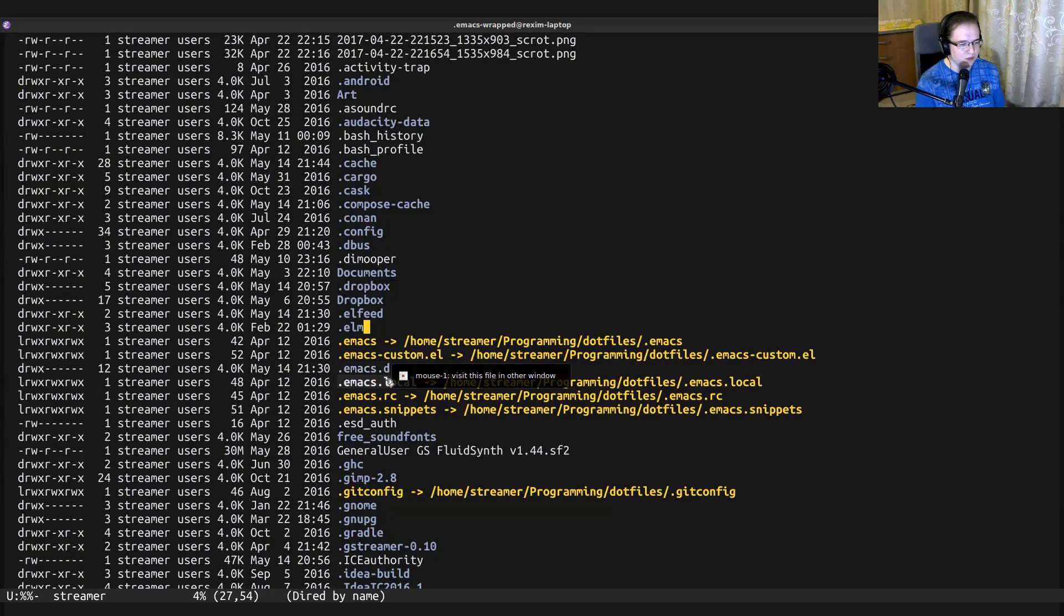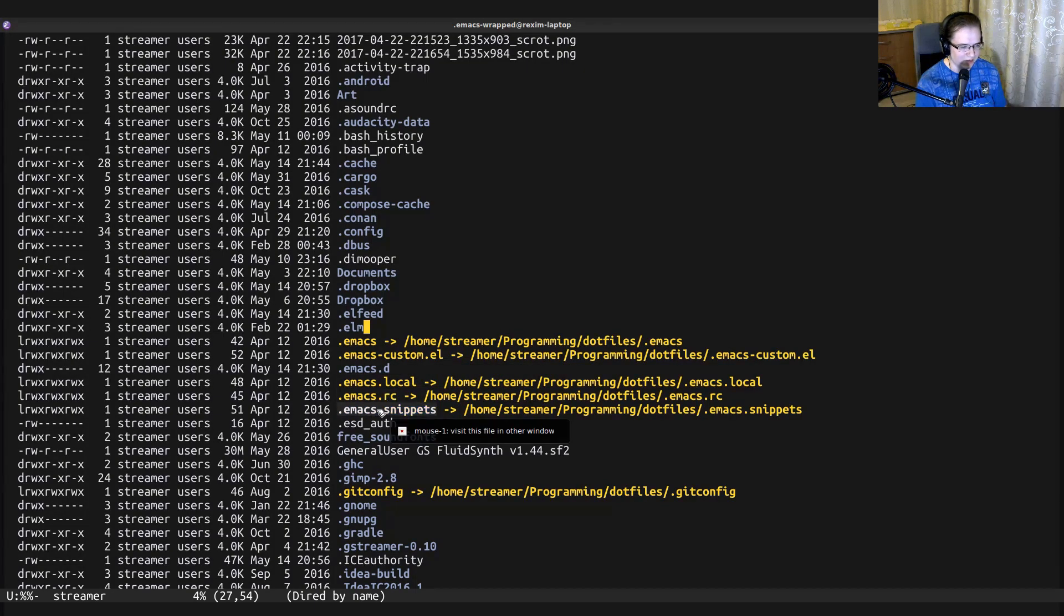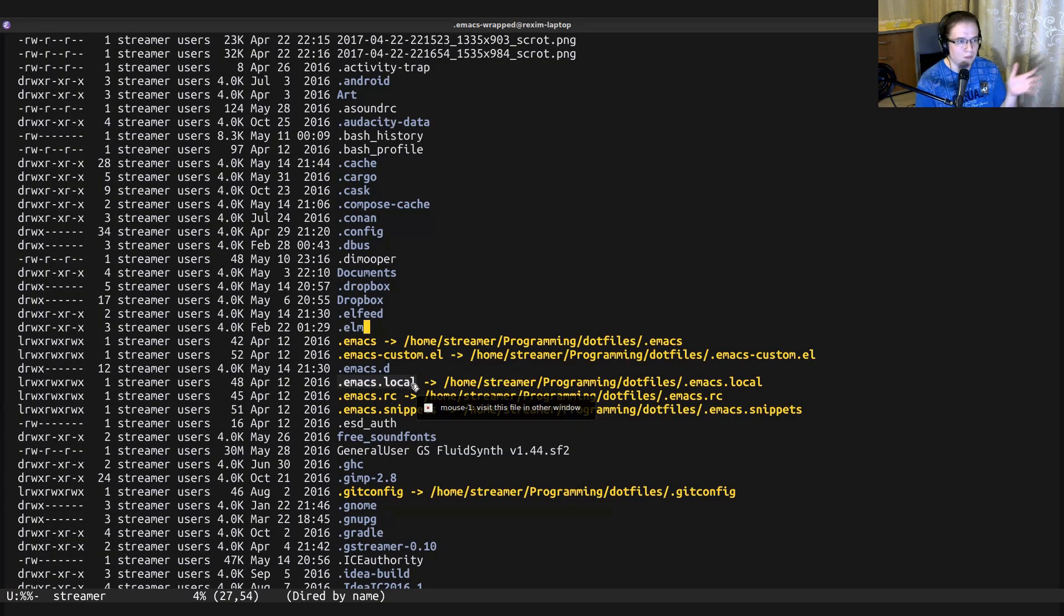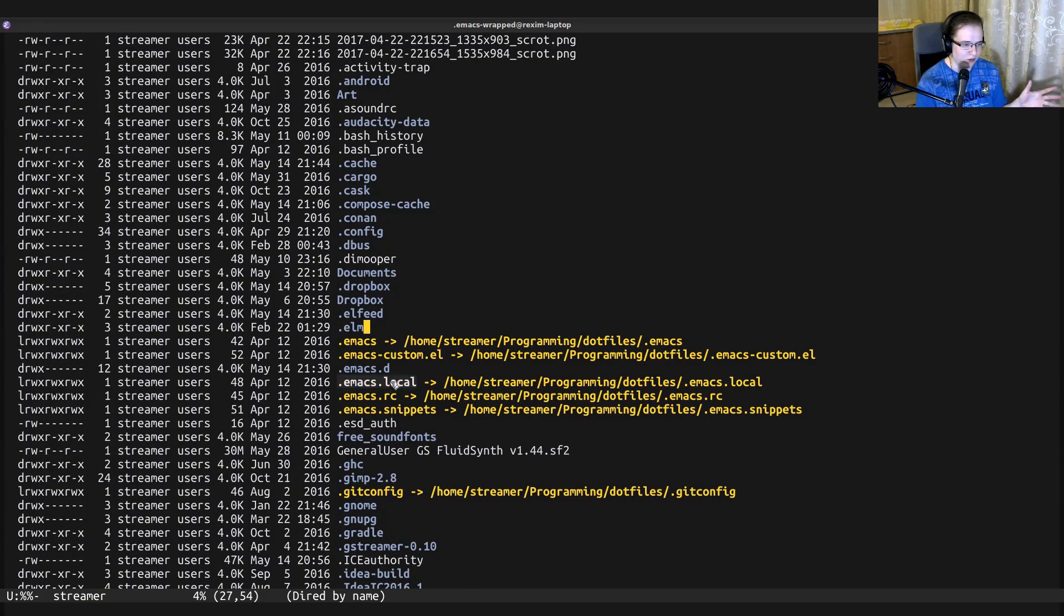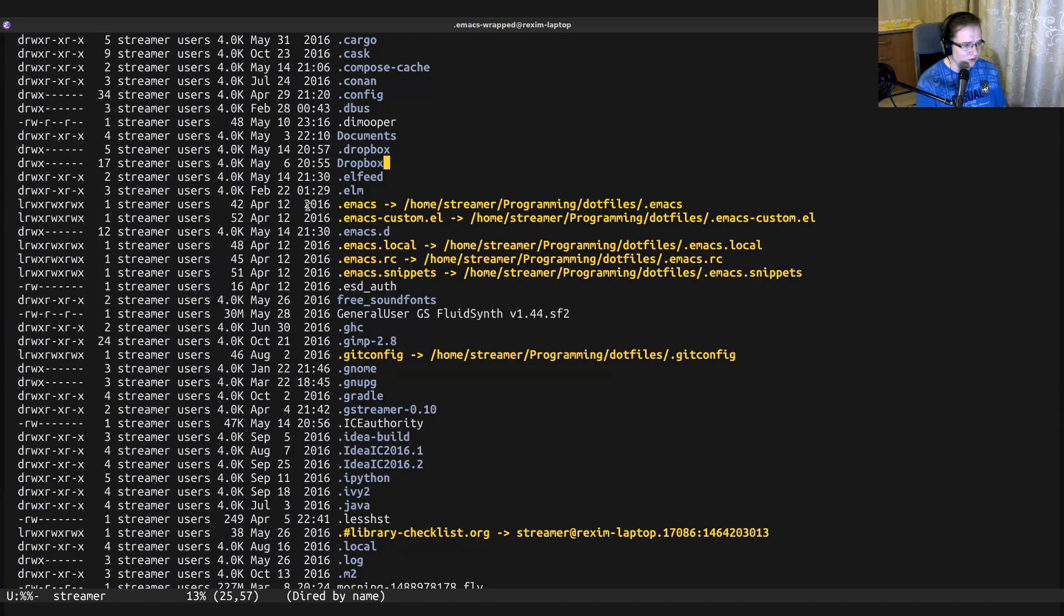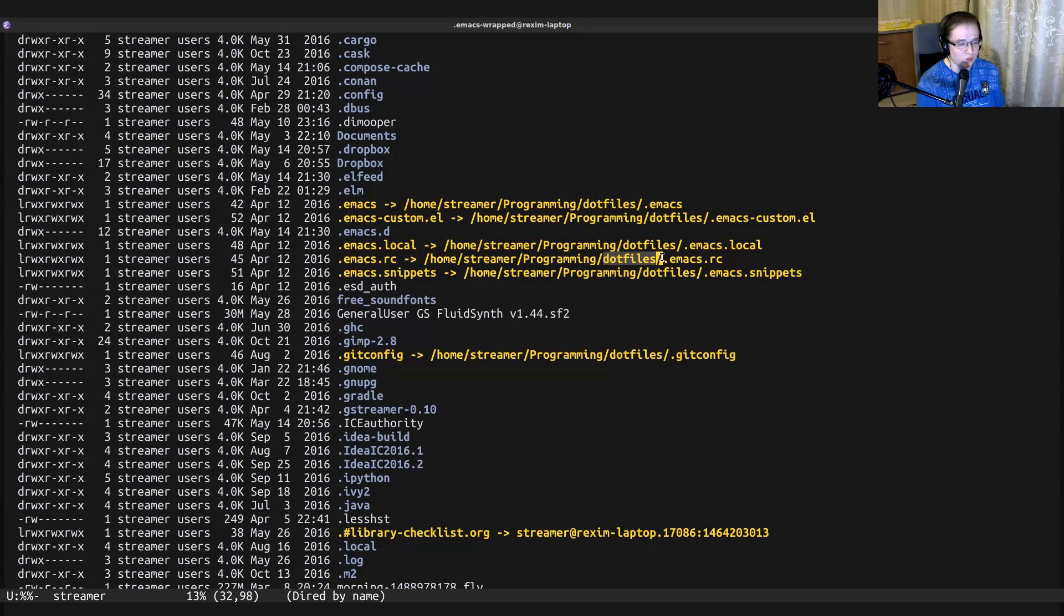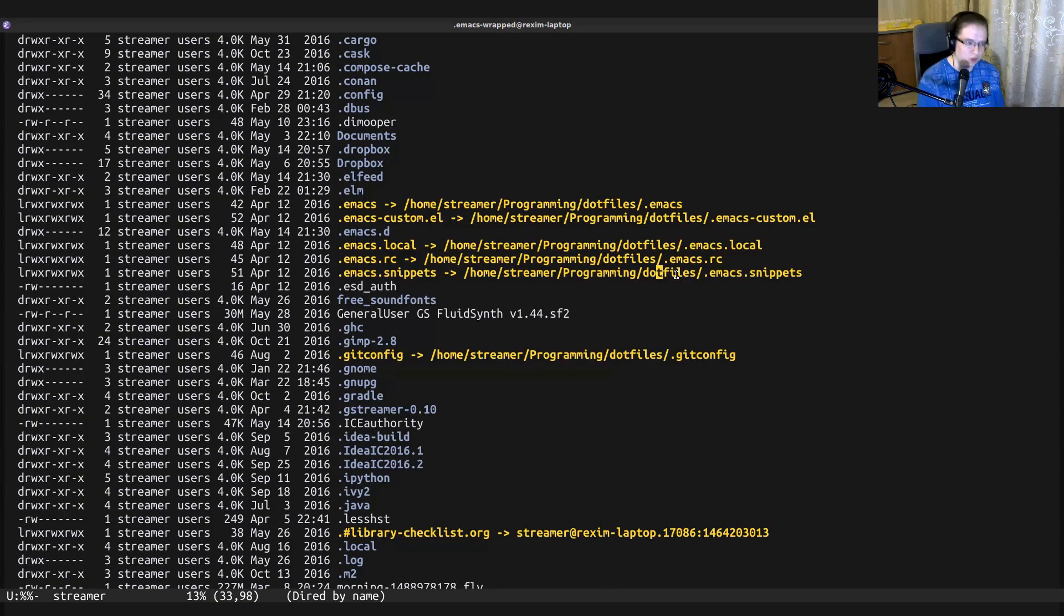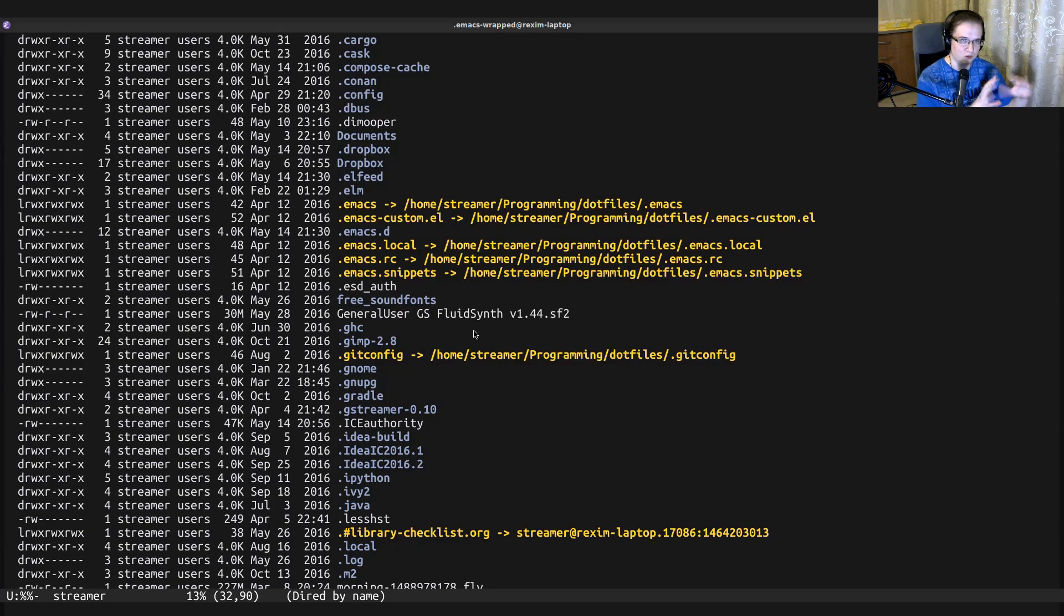And there are a couple of additional stuff like .emacs.local, .emacs.rs, .emacs.snippets. Those additional folders are just my folders, like folders of my configuration, where I just keep stuff organized. So they are not essentially something Emacs specific. It's just my configuration. And as you can see, all of those files are sim links to other files.